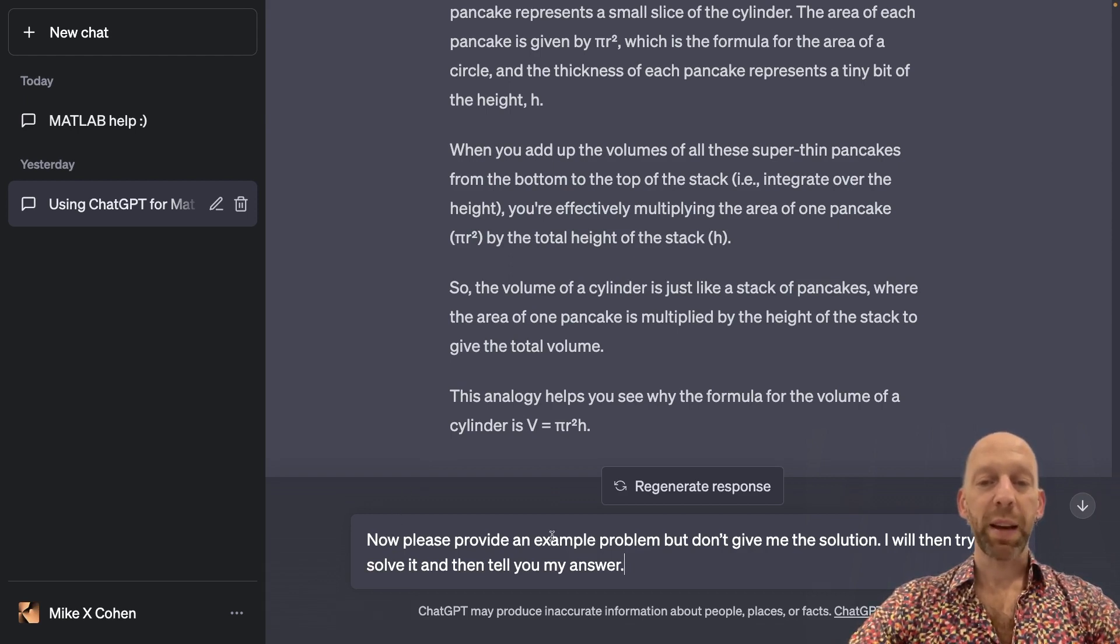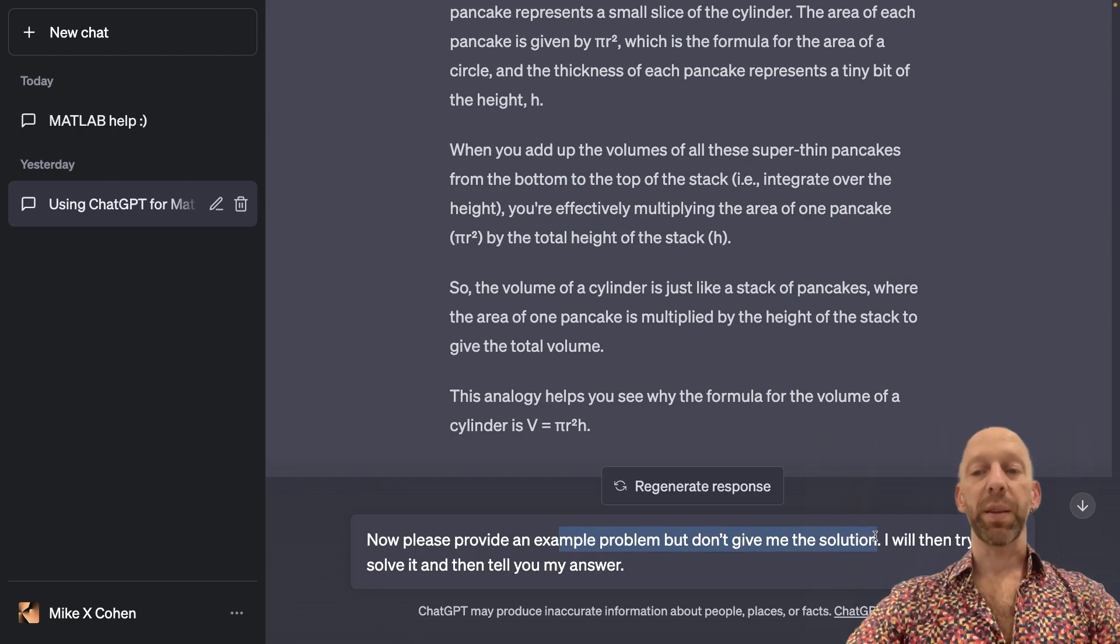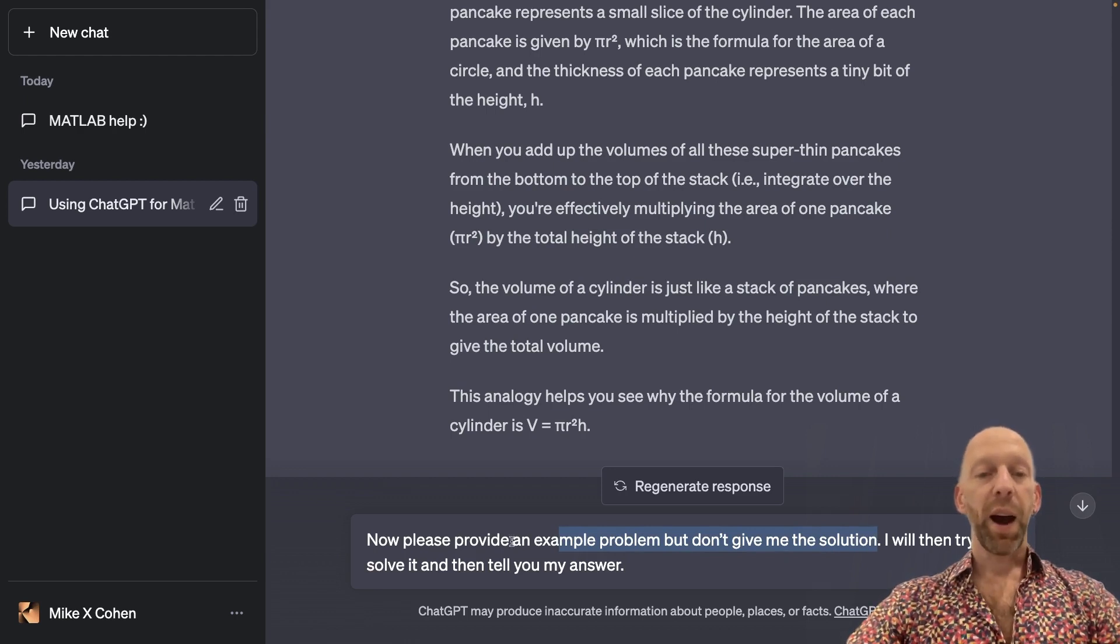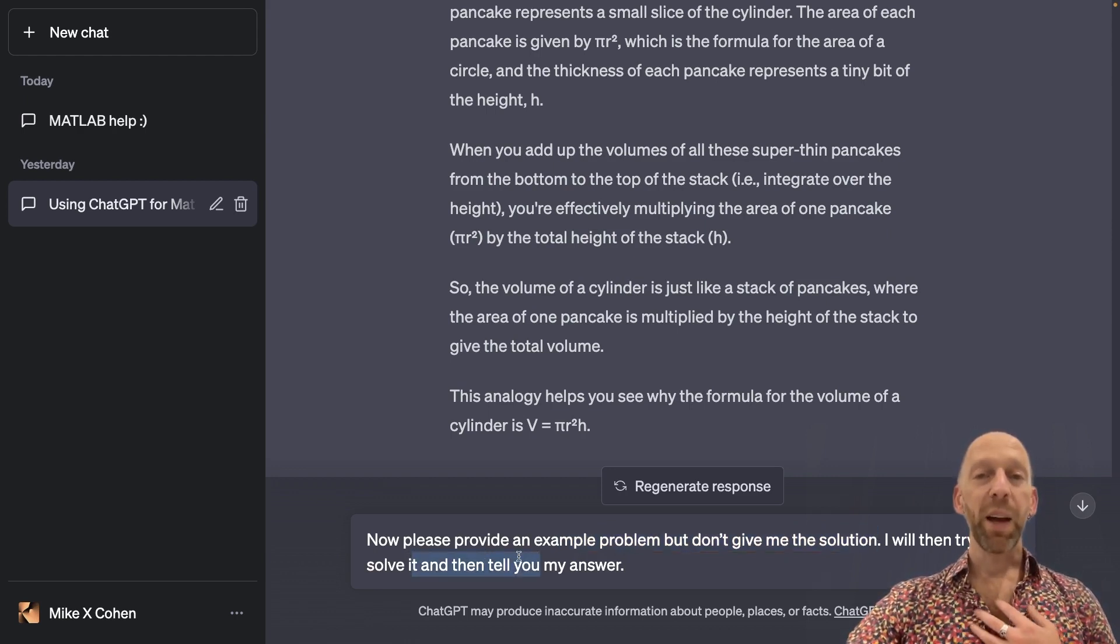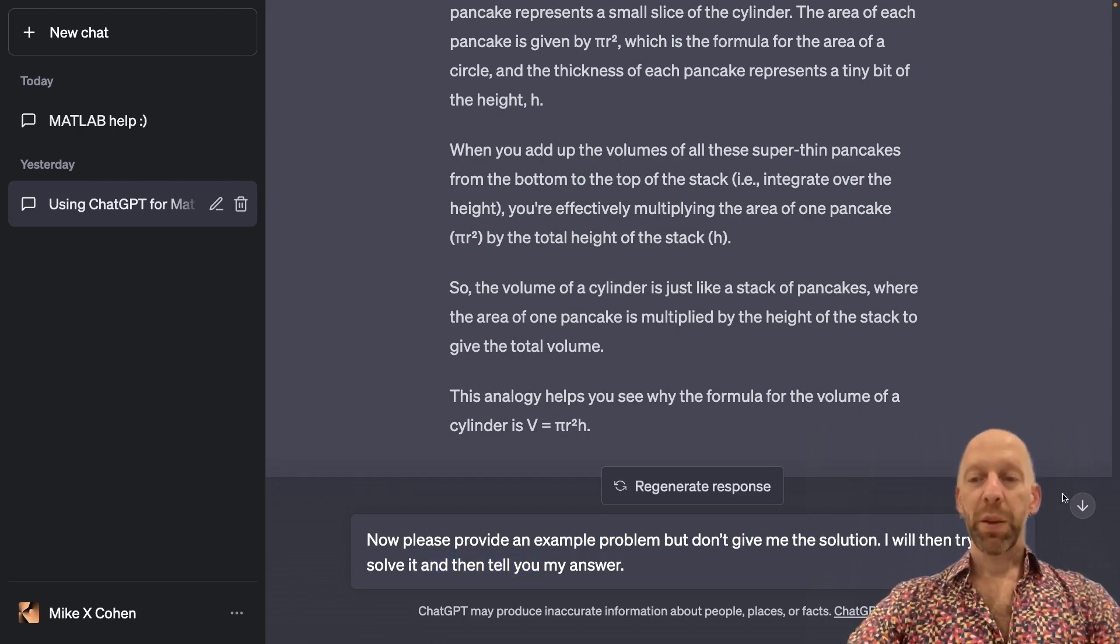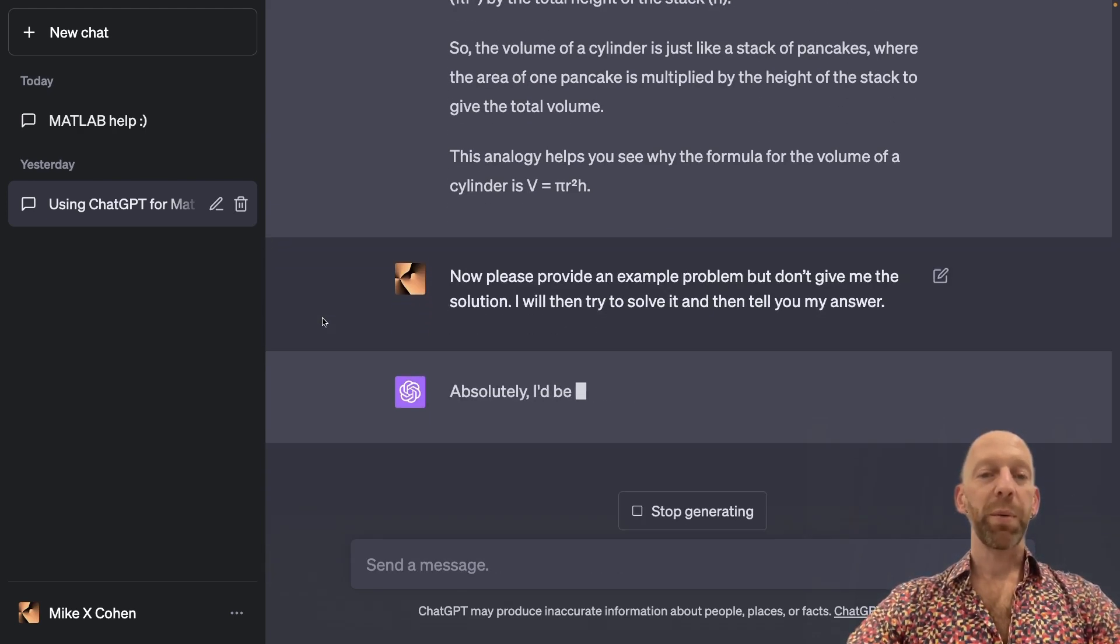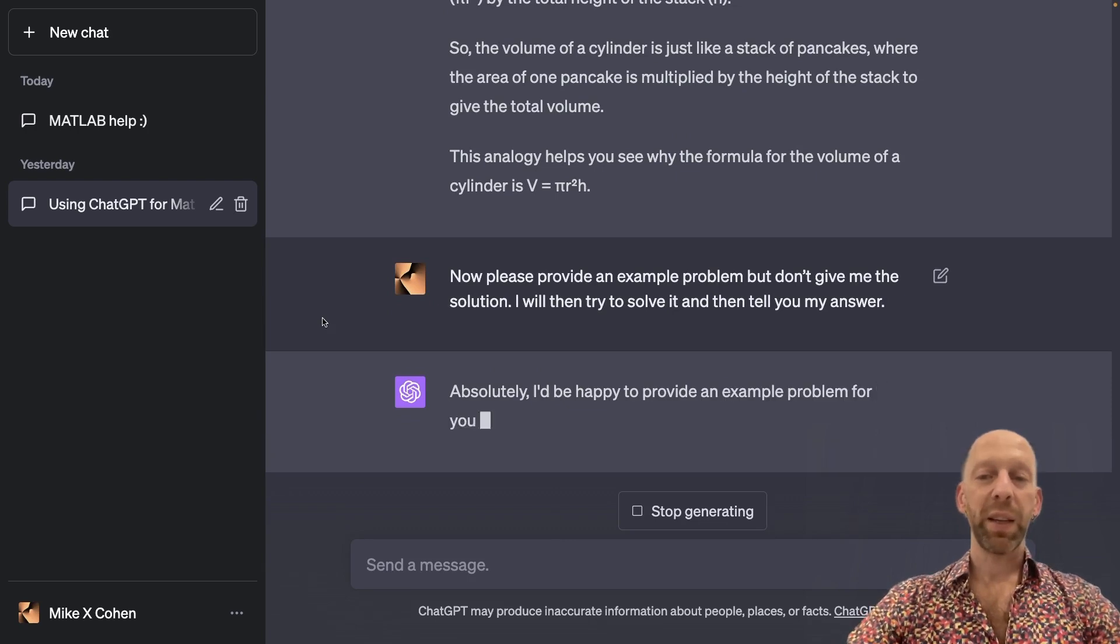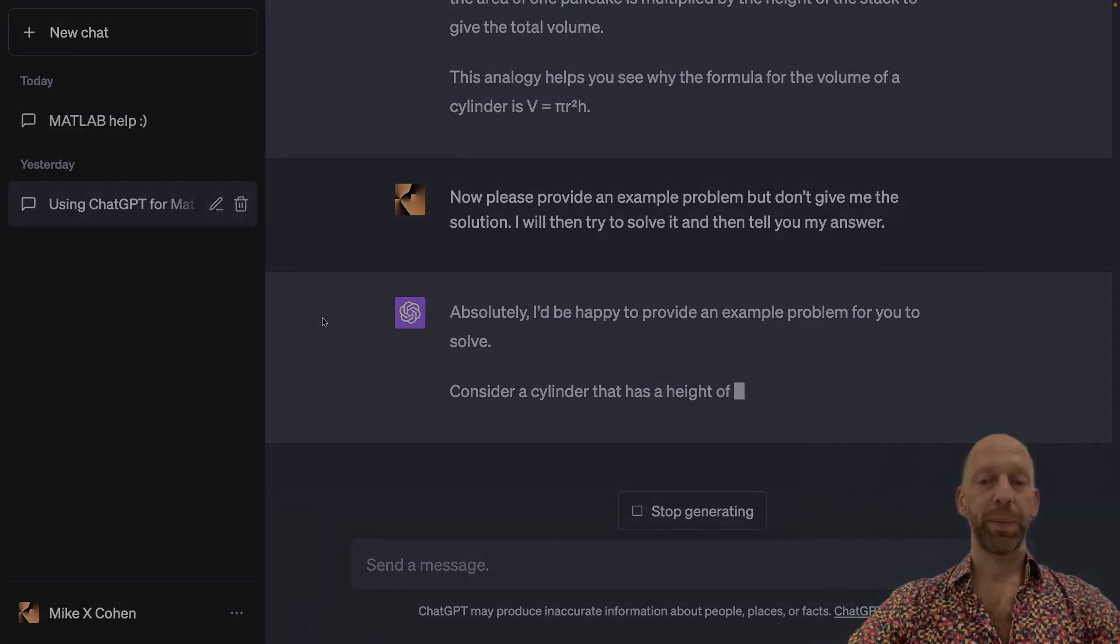please provide an example problem, but don't give me the solution. I'm going to try to solve it on my own, and then I will tell you my answer. So we are asking ChatGPT specifically for a problem without telling us the answer to it.